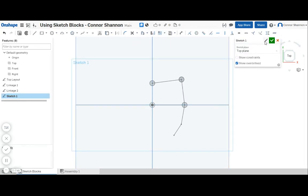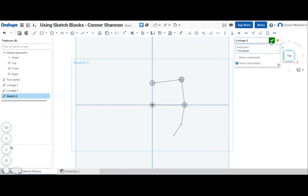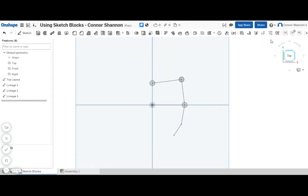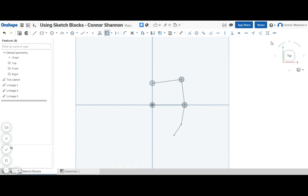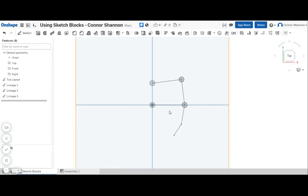Finally I'm going to sketch linkage three. Okay, awesome, now I have all the sketches I need for the next step.